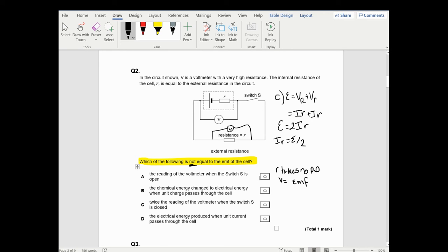The only thing that's incorrect is: 'the electrical energy produced when unit current passes through the cell.' That's incorrect because voltage is energy per unit charge - not per unit current. So W energy is voltage times charge, not times current. So this phrase is incorrect, which means it's the correct answer to the question - which is why I like these ones because they make you find the false answer.